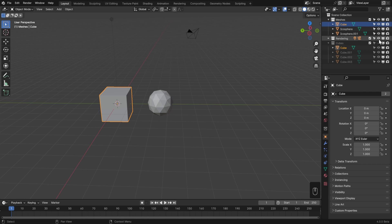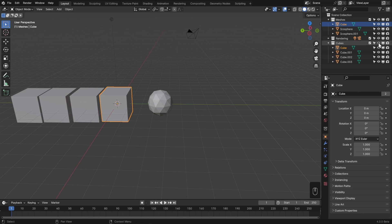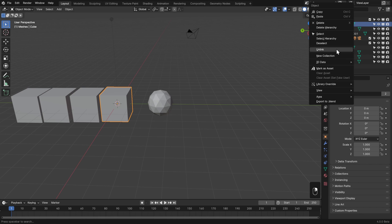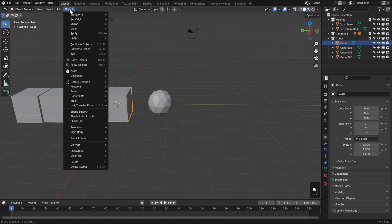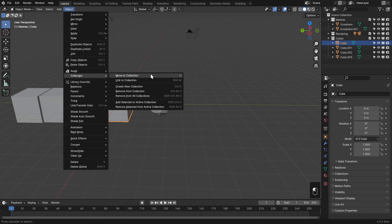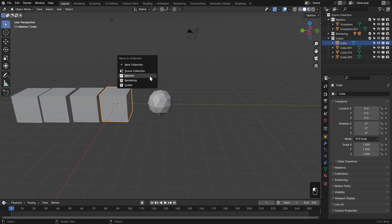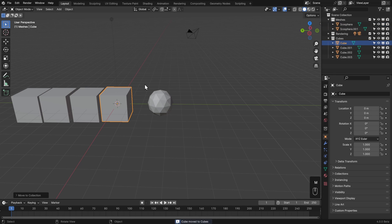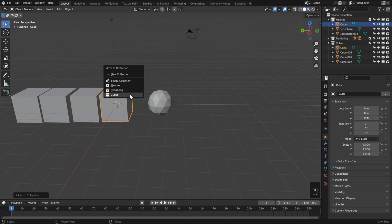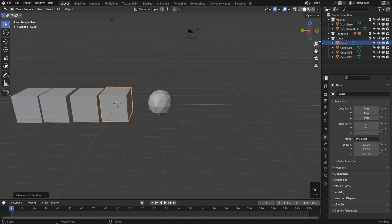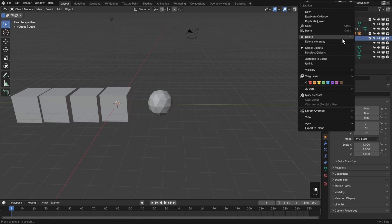If you hide the cubes collection, a linked object may still be visible because another collection is still showing it - so lots of crazy linking can get mind-bending. To remove something from a collection, right-click and choose Unlink. You can also move or link things between collections in the 3D viewport via Object > Collection, or use M to move and Shift+M to link. Using M will only put it in the target collection and remove it from others.